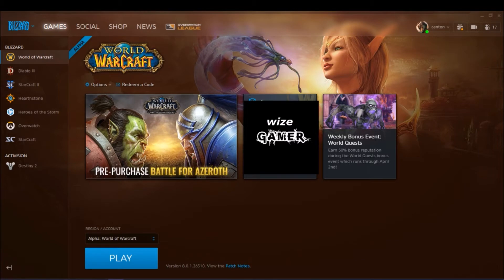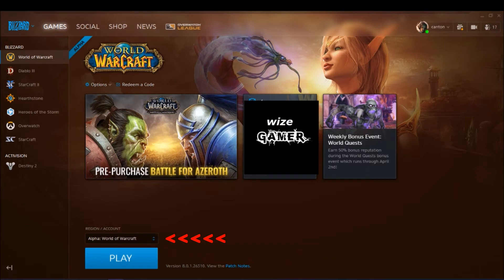Now I was expecting that if you did get picked for alpha, you would get some sort of an email or a notice somehow. But in that forum somebody mentioned that you don't — you basically just have to go to the region account tab on the Blizzard launcher, which we're looking at right now.